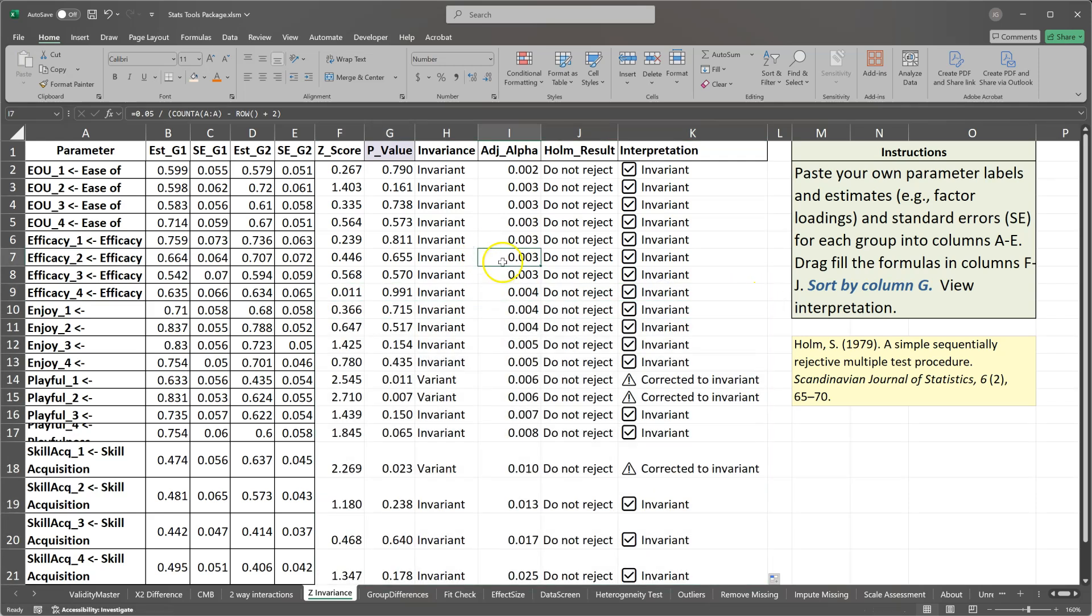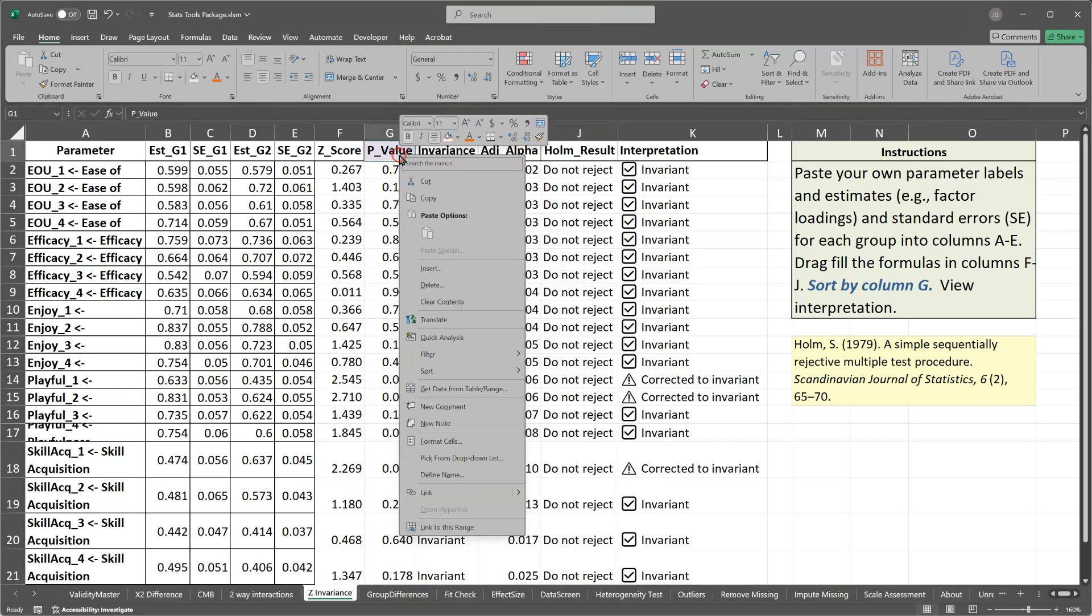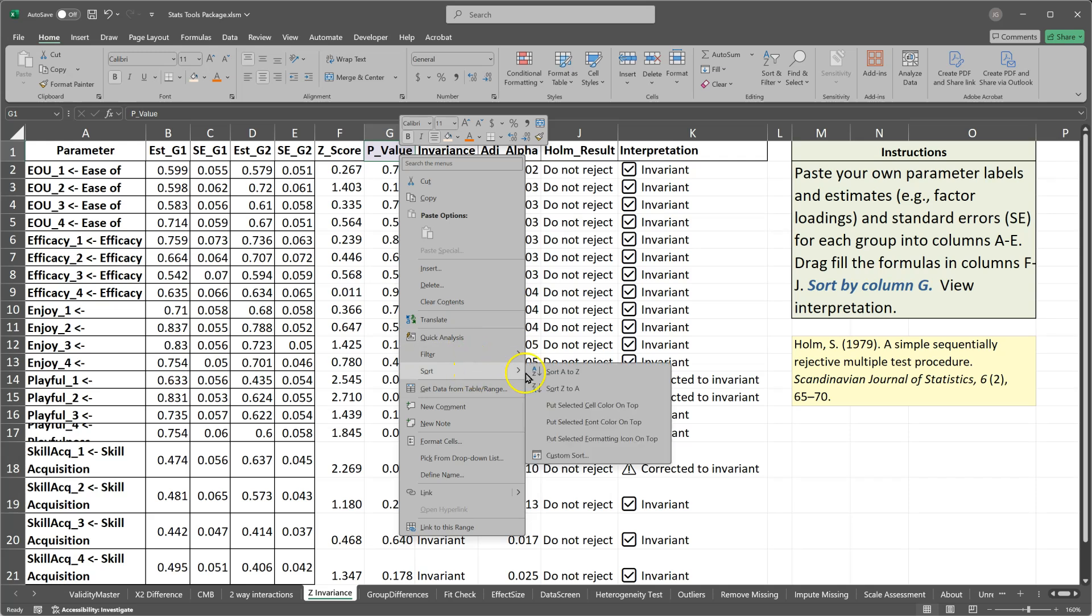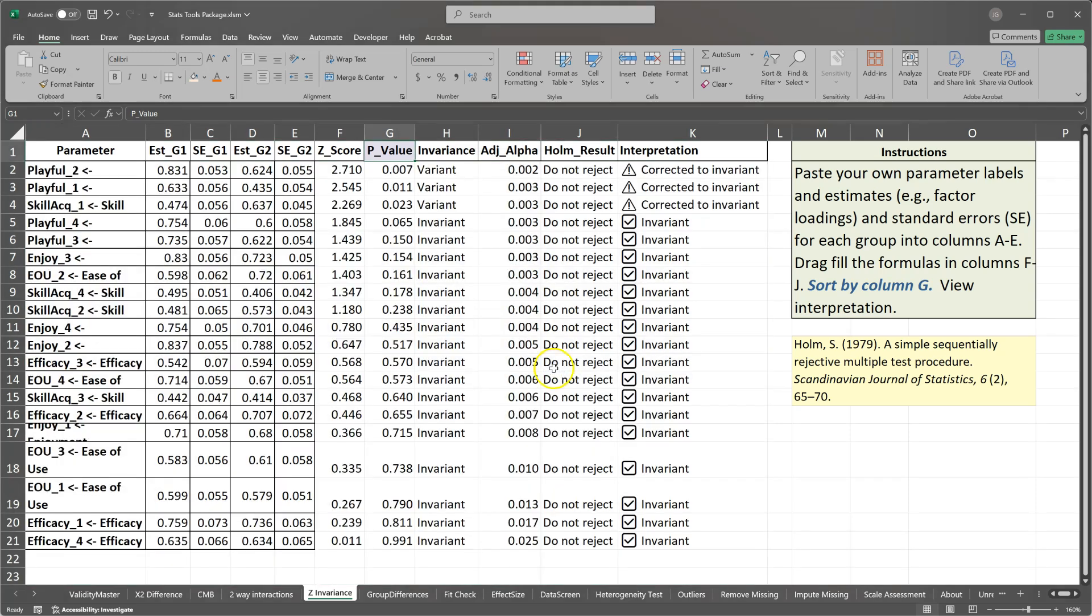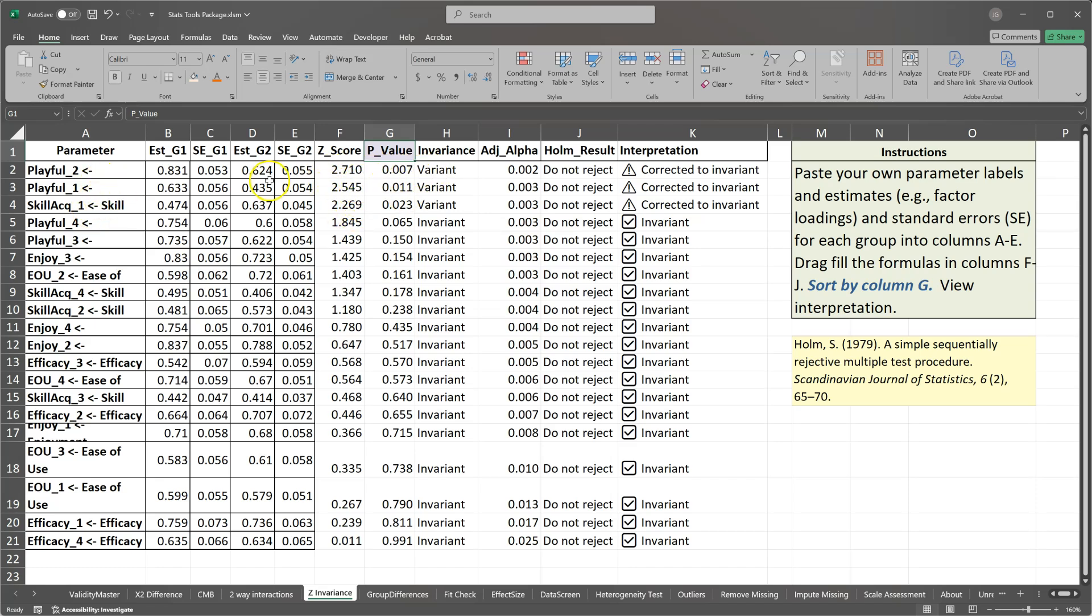And then, a very crucial step is select G1, right click it, and sort ascending. This is one of the assumptions of the Holm correction. Just one of those steps you have to take is to sort the p-values. And what we see is that although initially we may have assumed that these factor loadings were significantly different based on their Z-scores, and we can see those estimates are quite different,